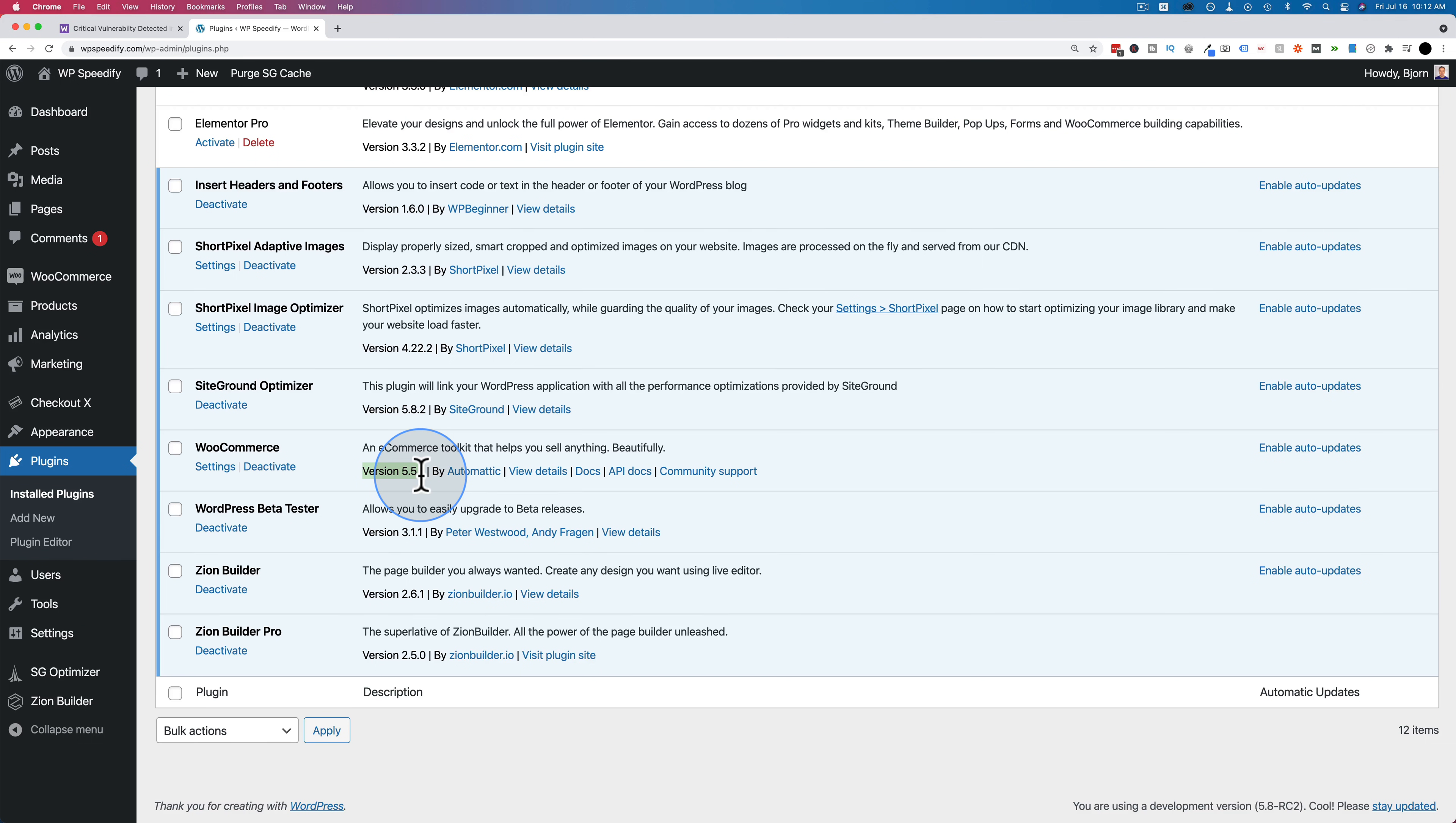I'd also recommend backing up your site before you do it. Just in case something goes wrong with the update, it's best to have a backup that you can revert back to. I have a tutorial to help you with backups if you need help. It's linked in the card up above and in the description down below.